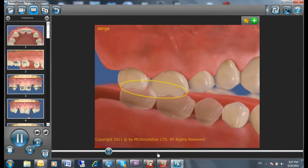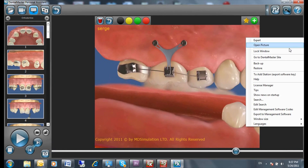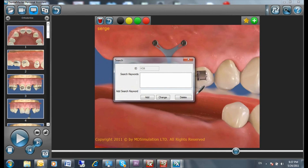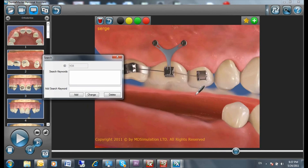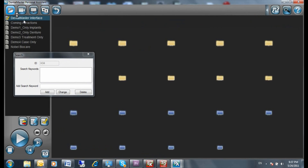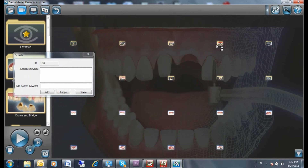We've implemented many new features to help you find and organize the animations you need, so that you don't have to waste time and feel uncomfortable looking for animations in front of your patient. With our new search system, finding your animations is now easier than ever.